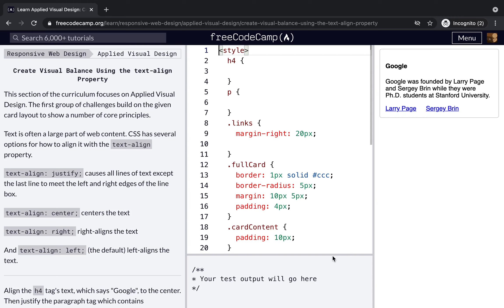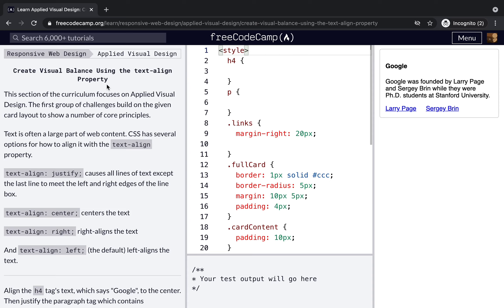We already covered the basic HTML and CSS, and today we will be working on applied visual designs. Let's start on creating visual balance using the text-align property.